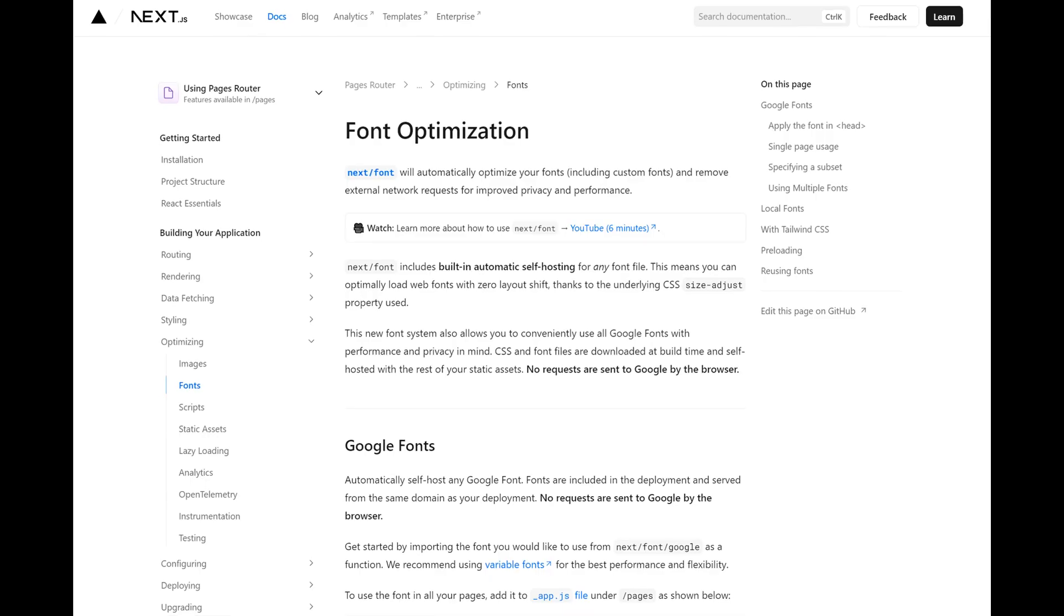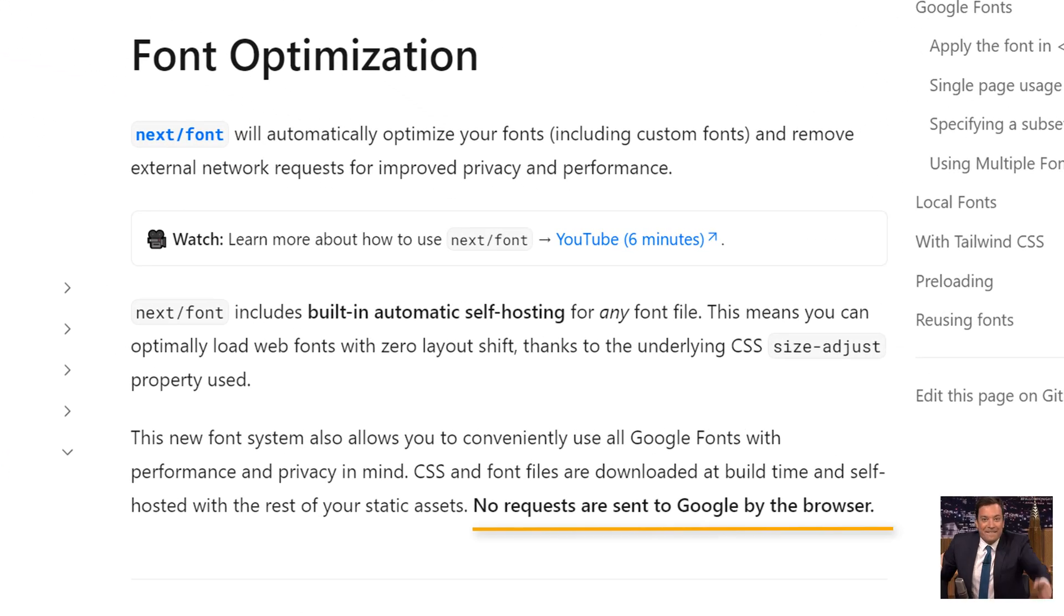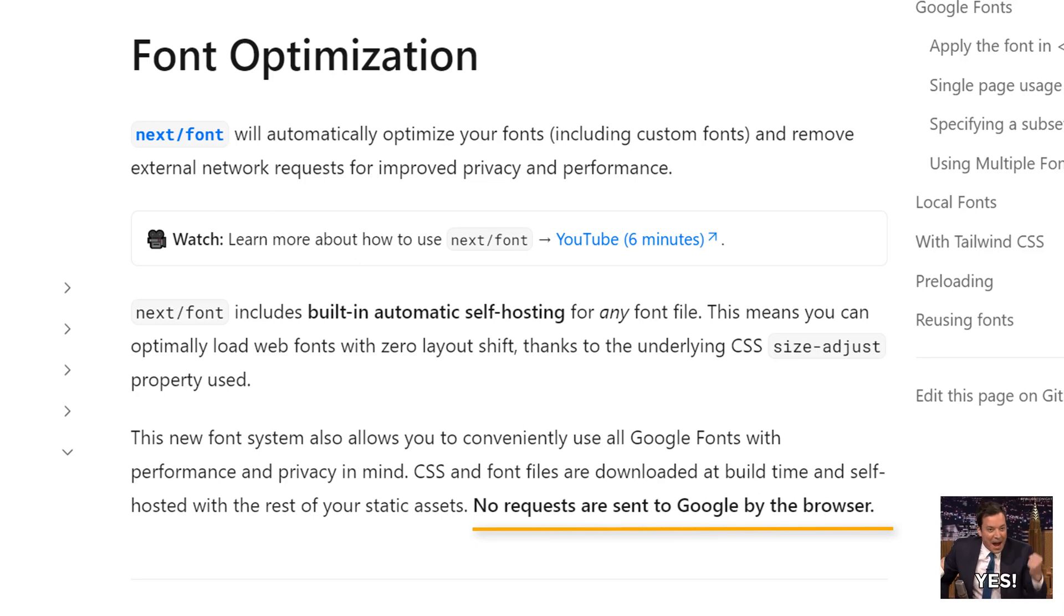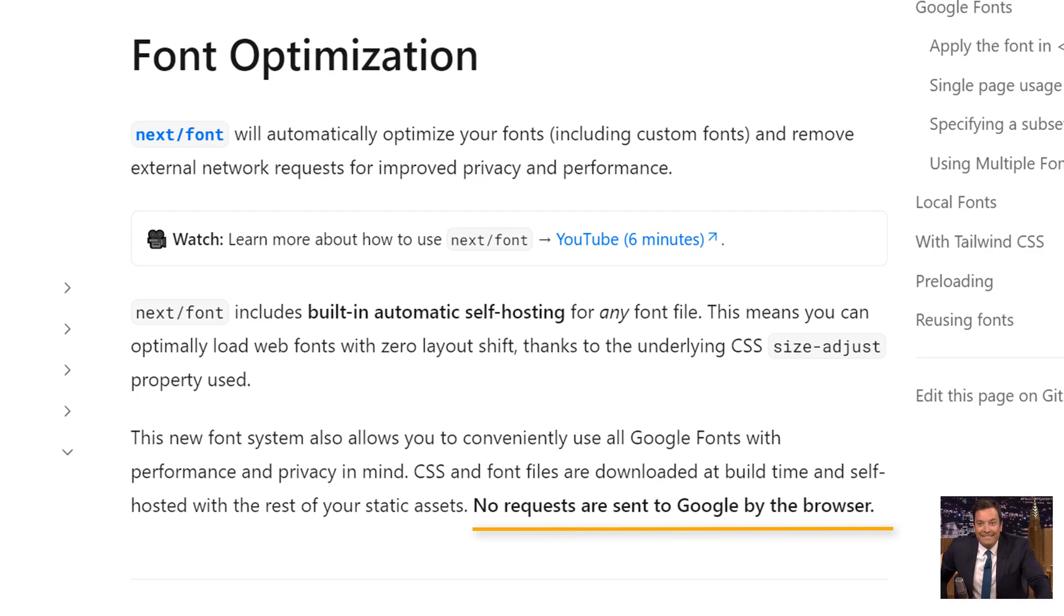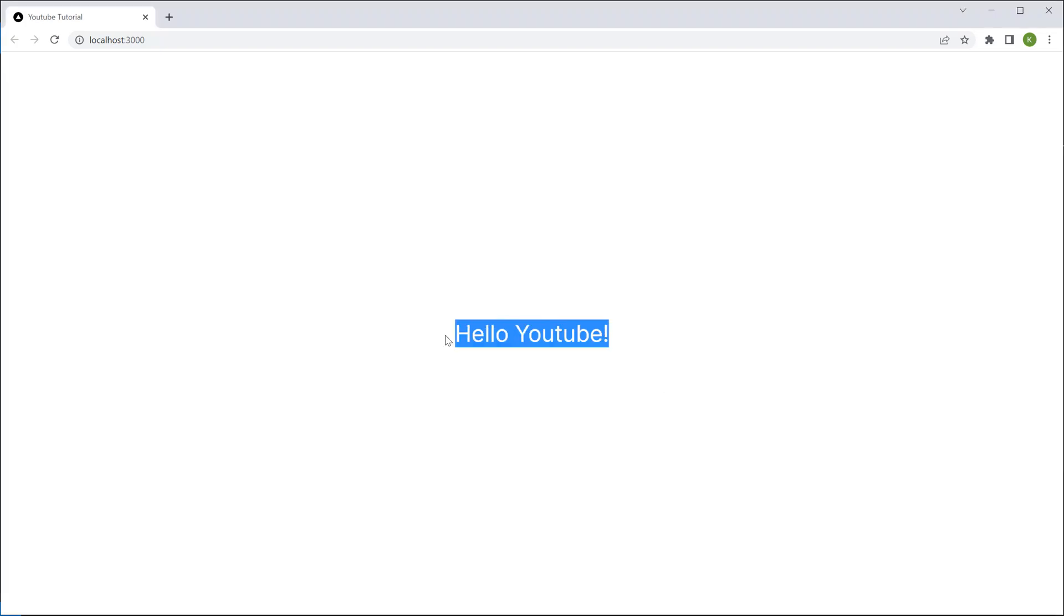Well Next.js 13 now actually allows you to self-host Google fonts, which means it will preload the fonts first before running back to the browser, which also means it won't send any requests to Google.